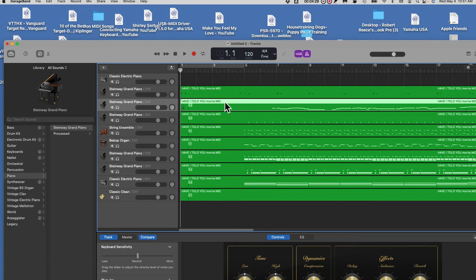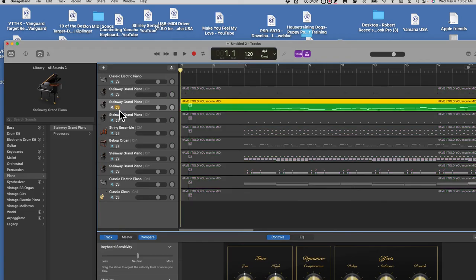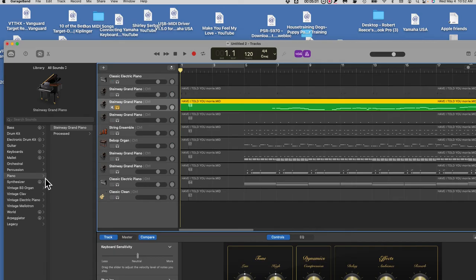I'm going to click on this little icon that looks like headphones — this is the Solo button. When I click it, I've soloed that track and everything else is turned off. It turns out I started the MIDI recording before I actually started playing, so there's dead space before the music starts. Let me go up and hit the play button and watch.